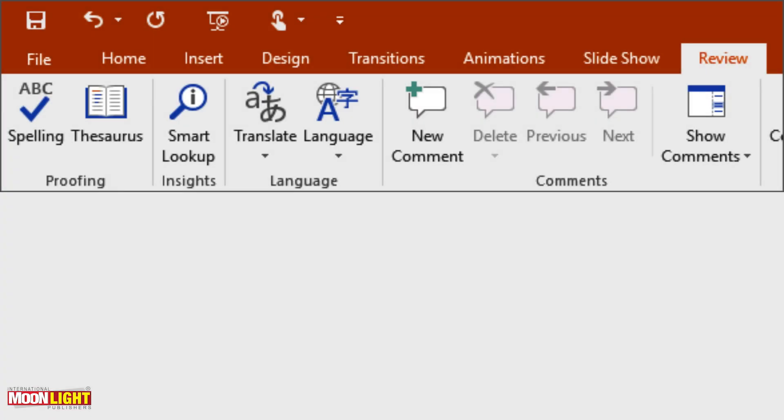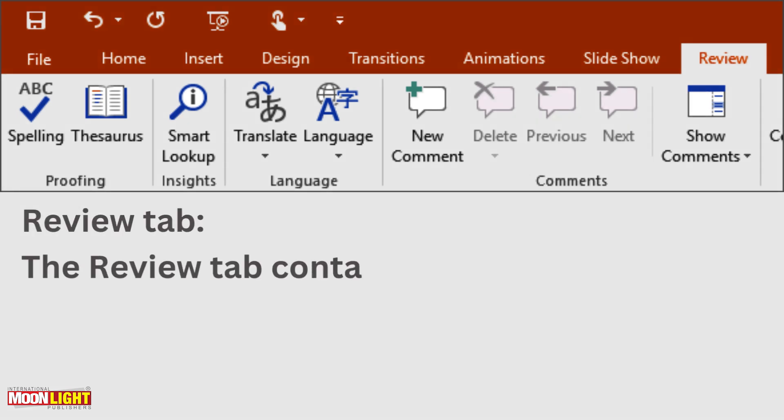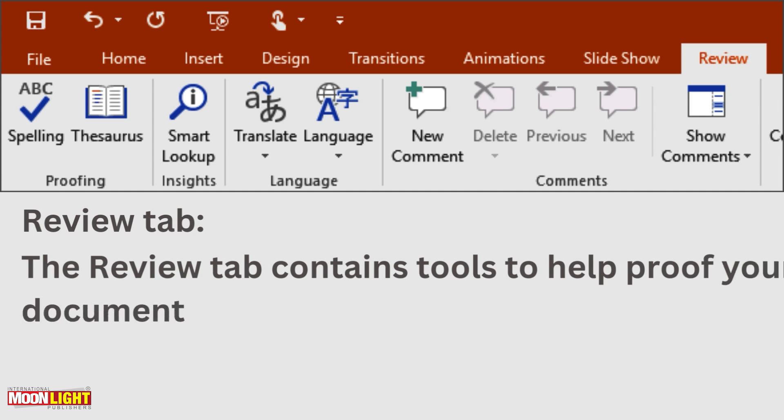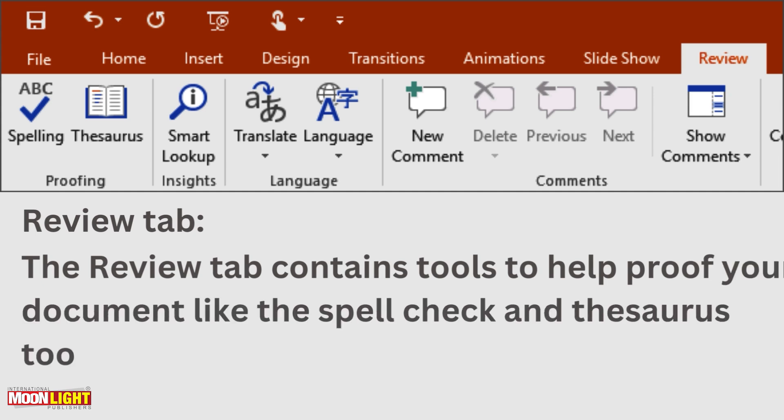You can click on the review tab. Review tab contains to help proof your documents like the spell check and thesaurus. You don't have to learn grammatical or spelling mistakes. If you want to change words or write another word, we can click on the review tab.